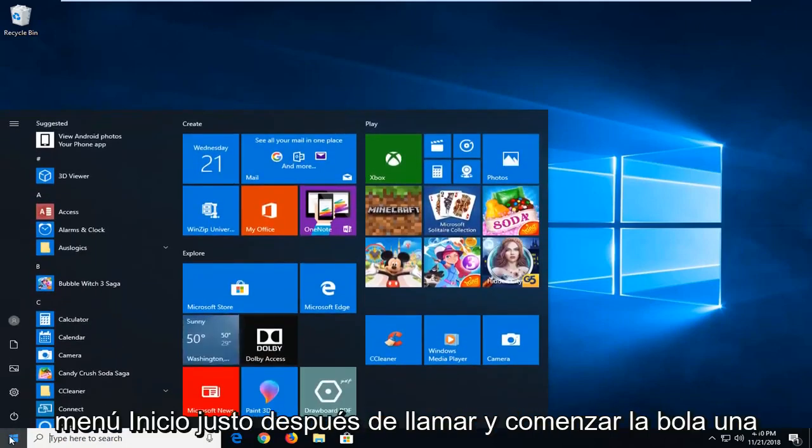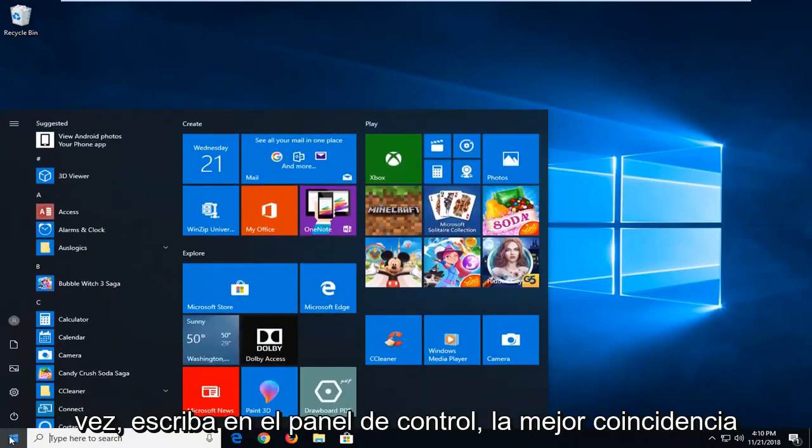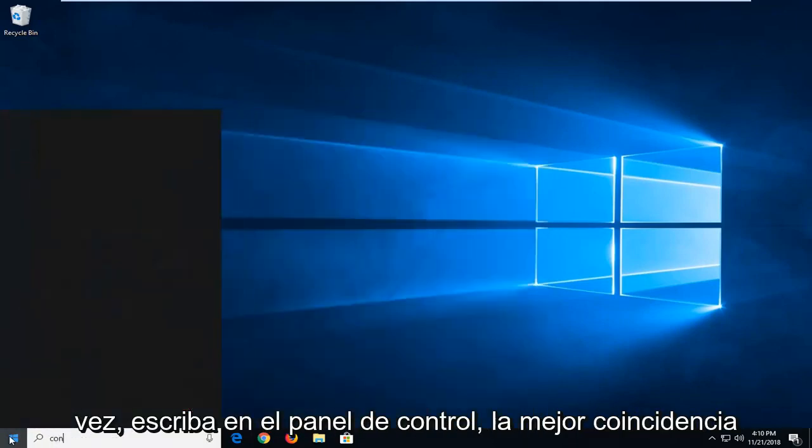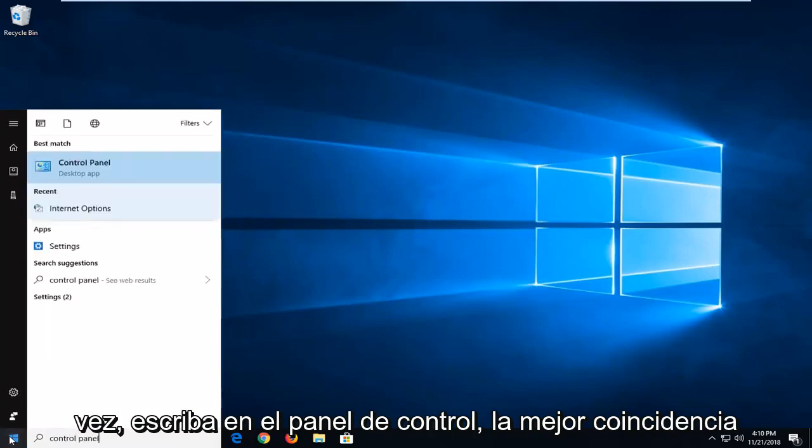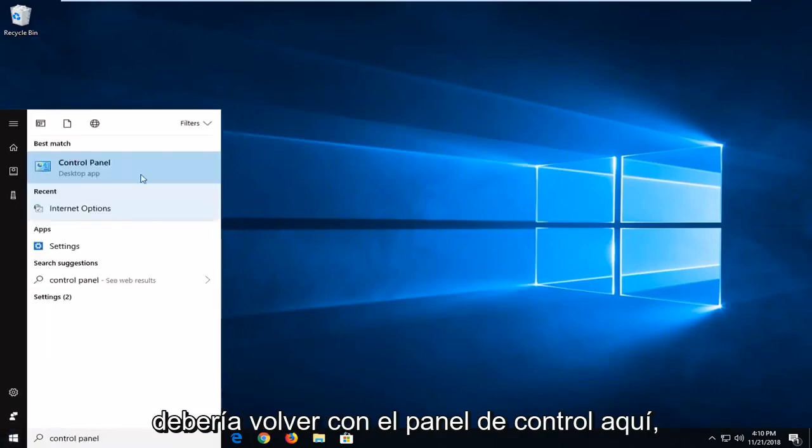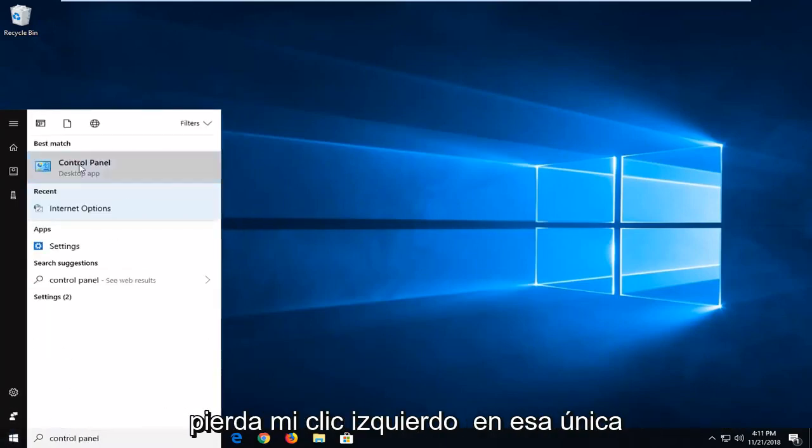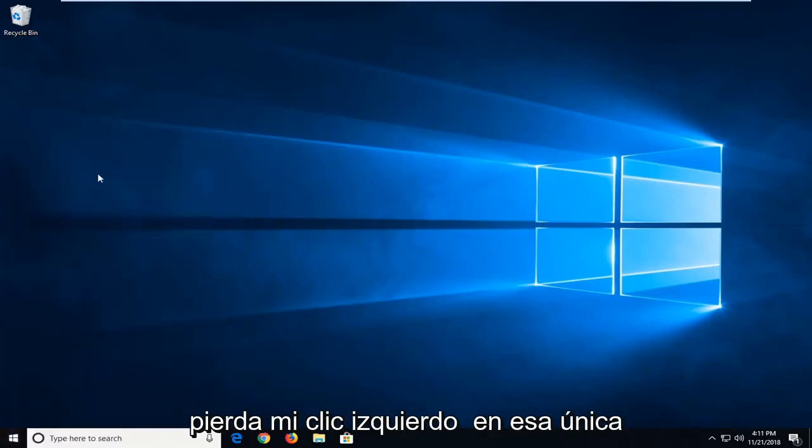Just left click on the Start button one time. Type in control panel. Best match should come back with Control Panel here. Just left click on that one time.